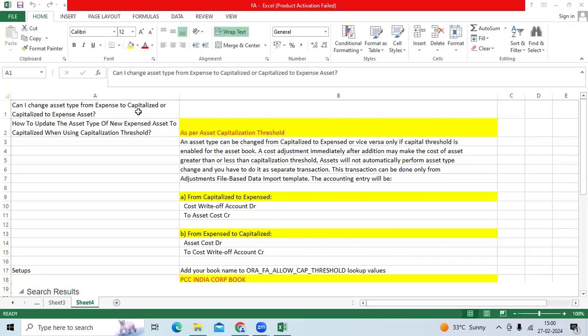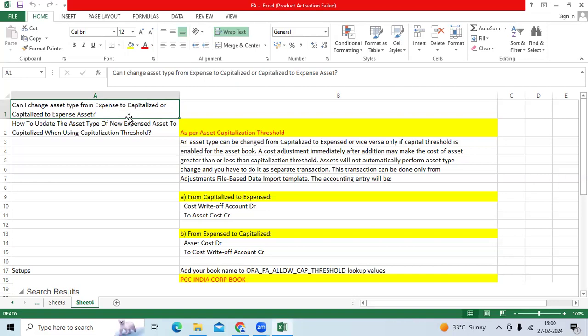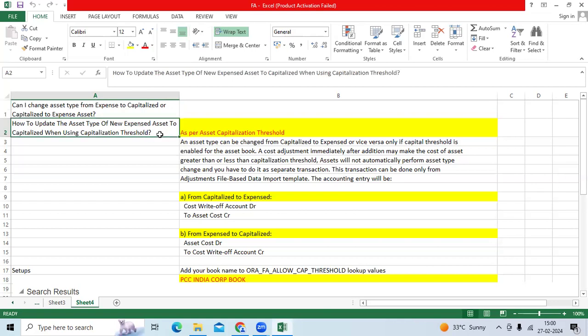Hi team, this question we got from one of the top MNCs today early morning. Can I change asset type from expense to capitalized or capitalized to expense asset in FA application? Is it possible?